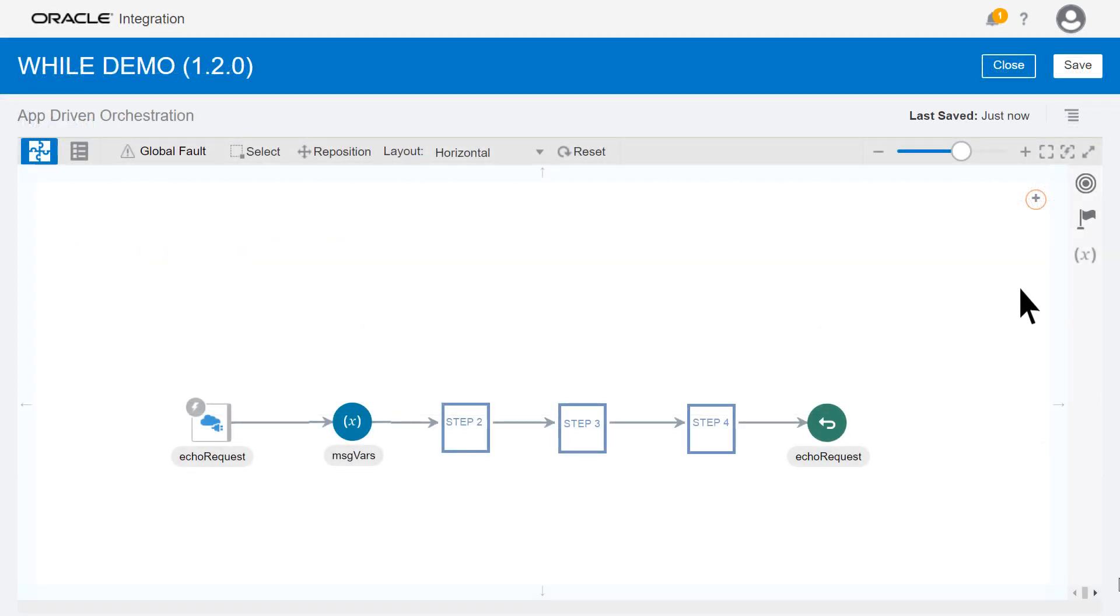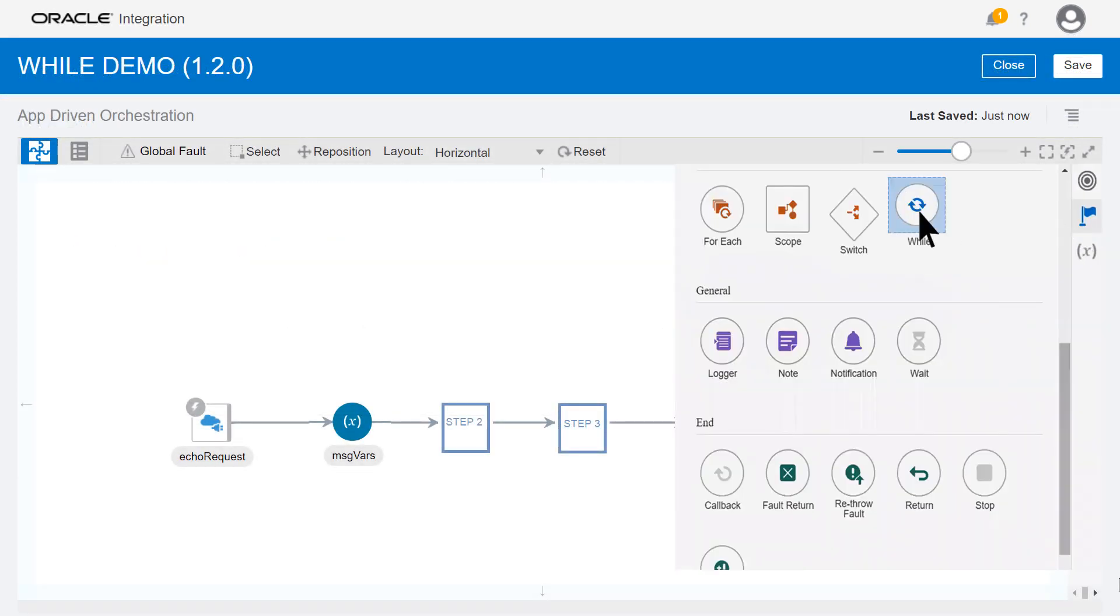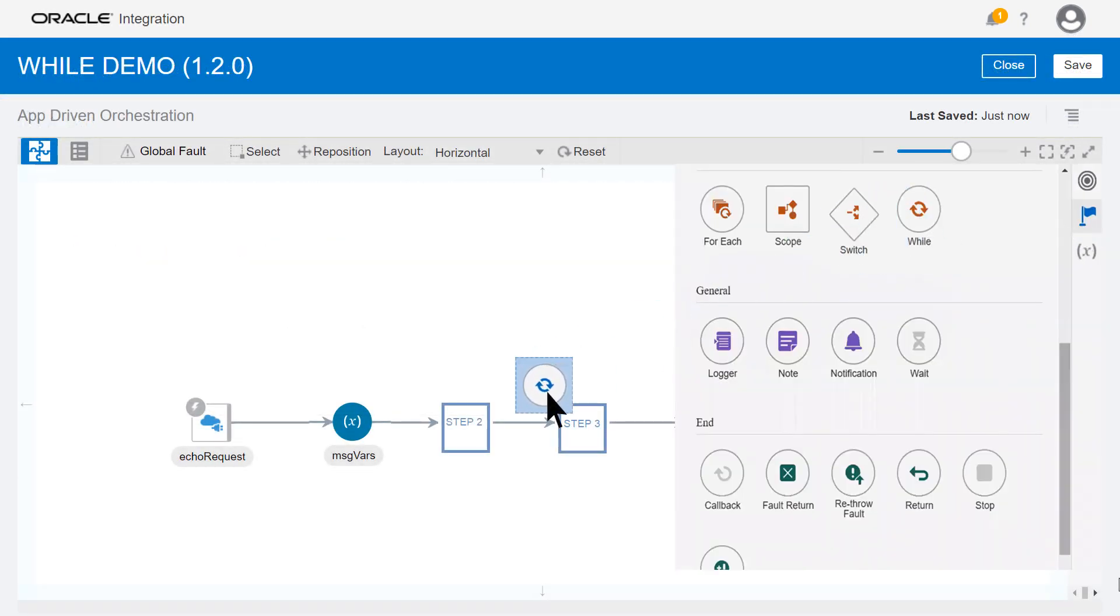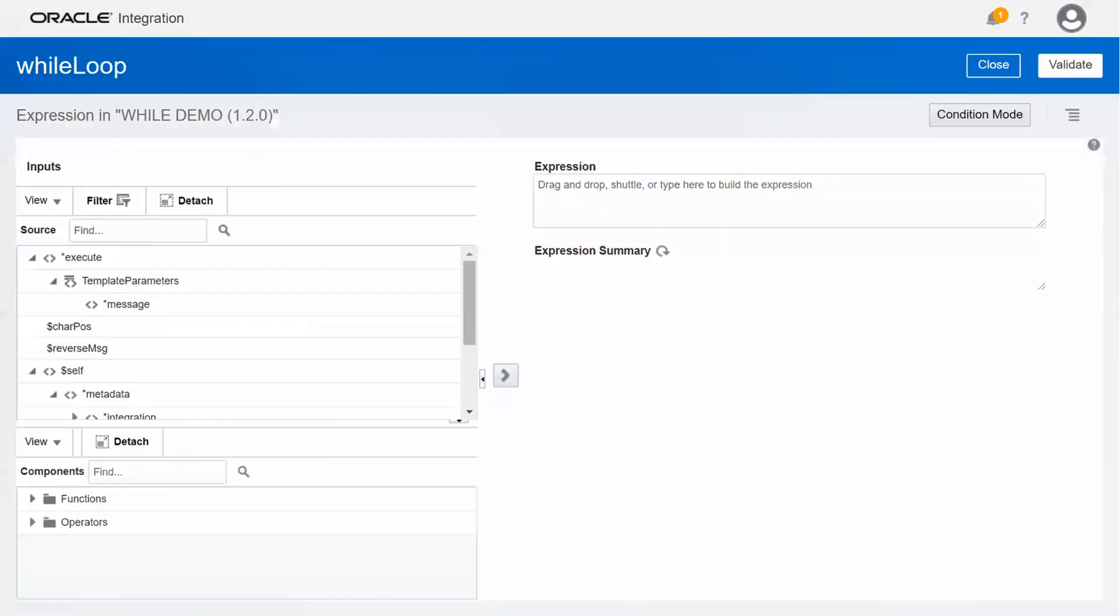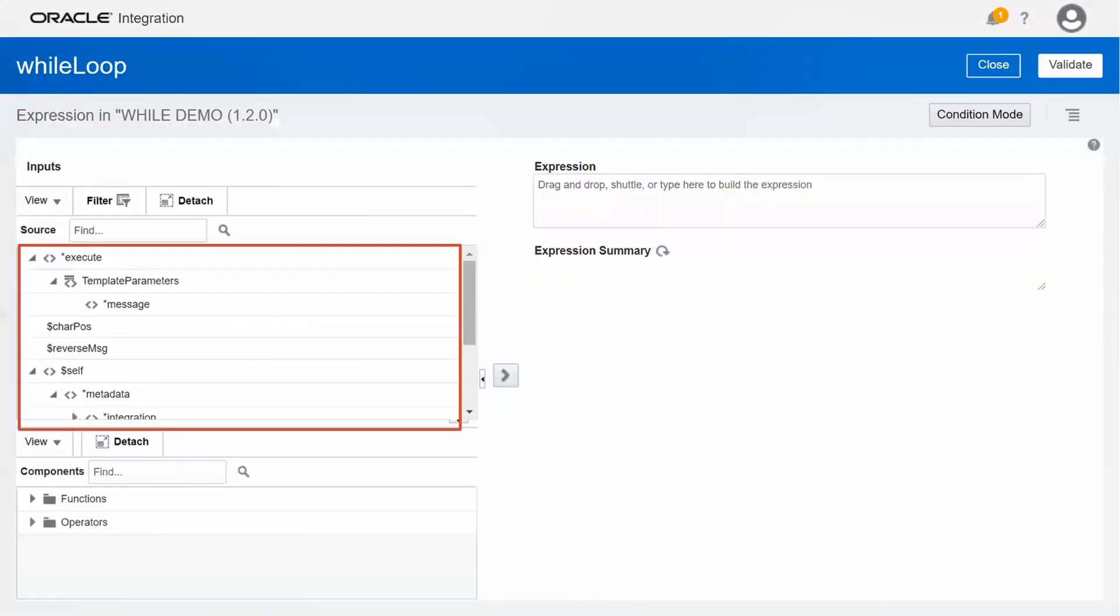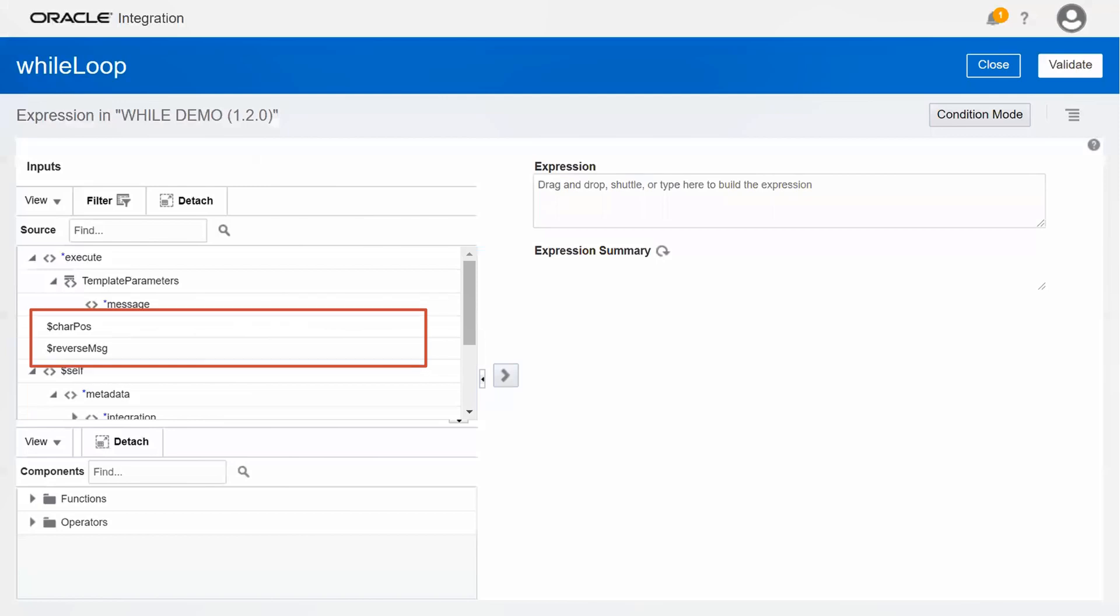Now we add the while action to the integration and configure its test condition in the expression builder. In the left-hand pane, we see the two variables we just created, as well as a third automatically created variable that represents the incoming message.